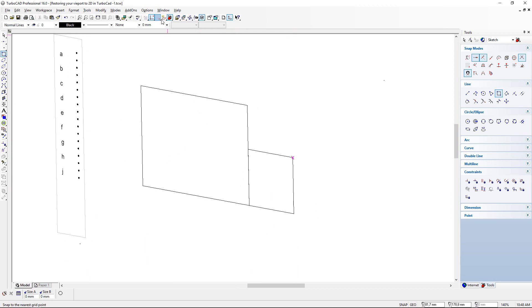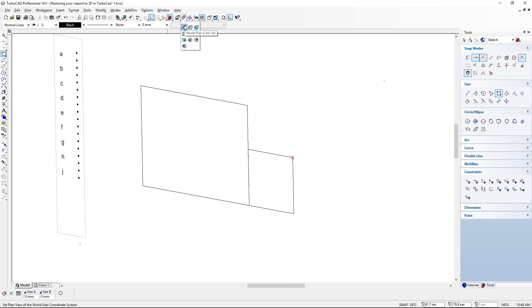Right at the top of your screen in your title block, you will find there is some icons here at the top and the one that I want to draw your attention to is the one that says the world plan.